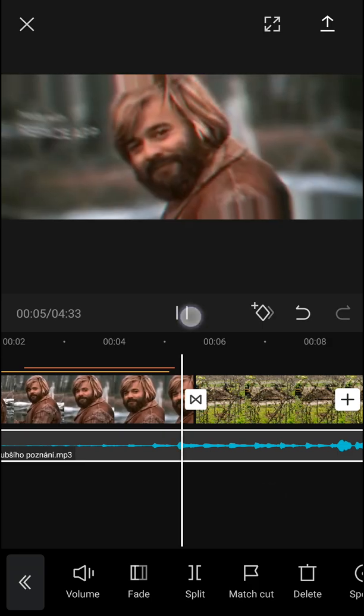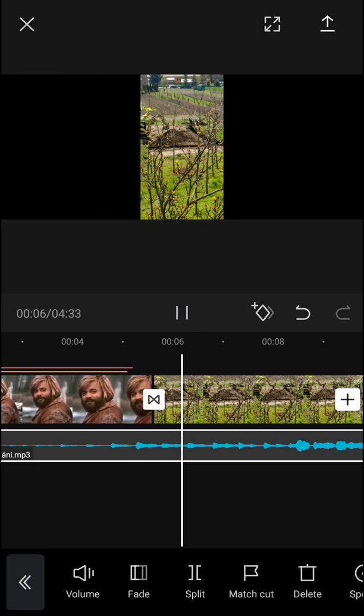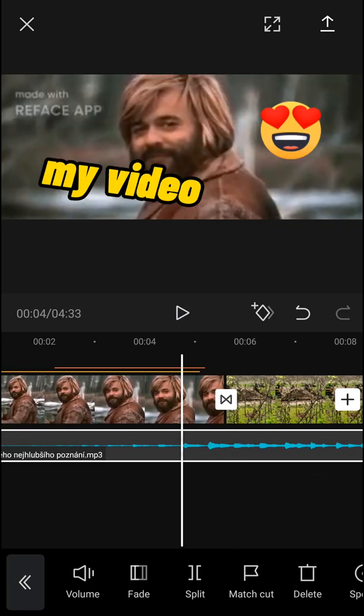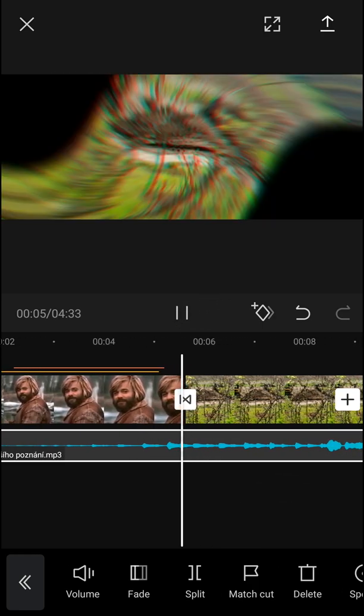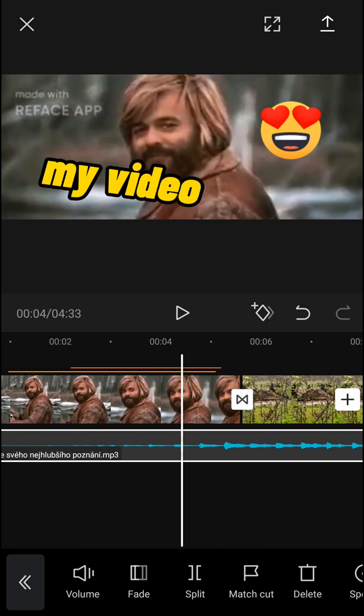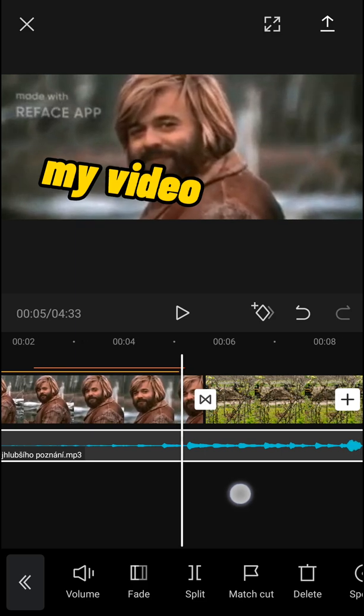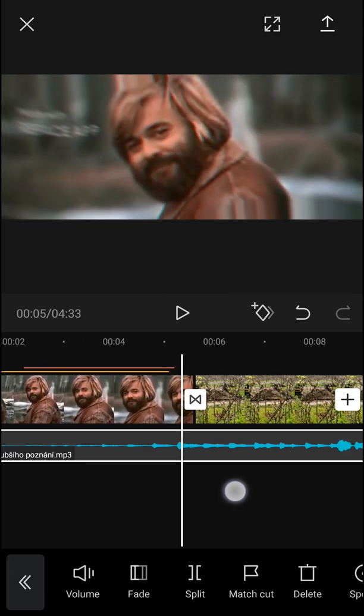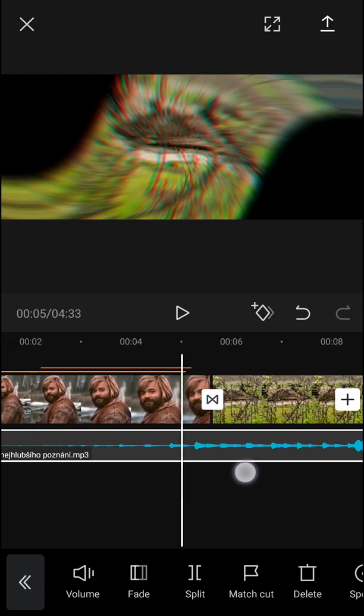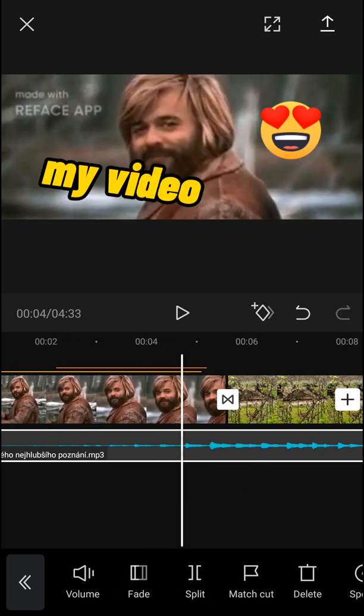I have the transition. Pretty easy, pretty simple, right? So this is how you can add transitions to your CapCut video. If you have any questions, ask me down in the comments. Have a great day and goodbye, see ya!